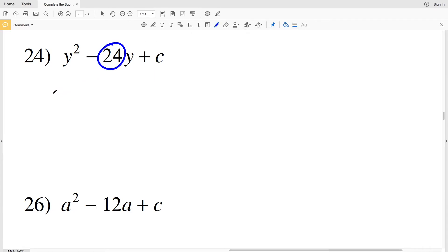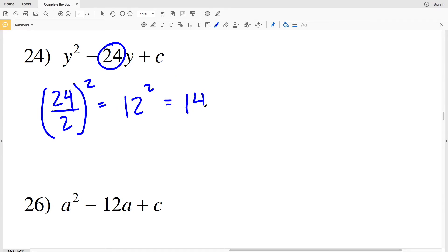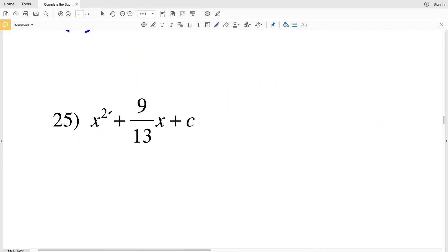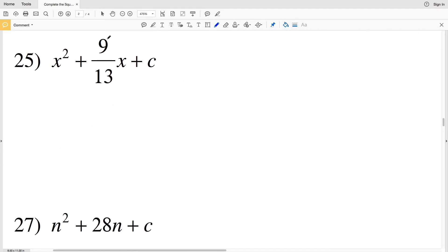Number 24: b is 24. So (24÷2)² — 24 divided by 2 is 12, and 12 squared is 144. So 144 is my C value for number 24.